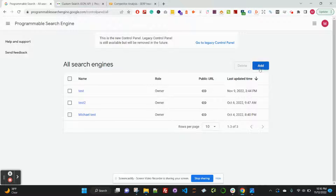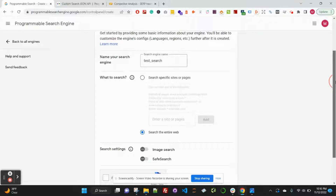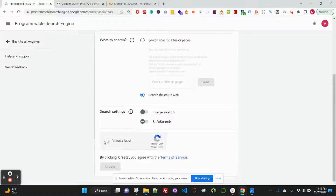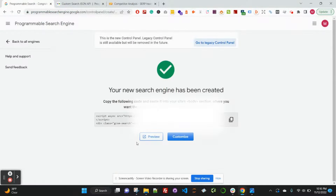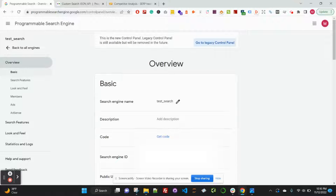Once you go there, you may have to set up an account, but if you already have one, you can just click Add, give your search engine a name, set it to search the entire web, confirm you're not a robot, and click Create. From there, you'll get your search engine ID right here. You can also click Customize and that will show you your search engine ID to copy.